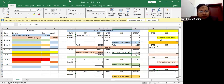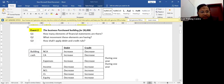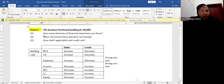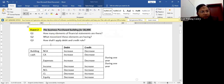Now we move to event two. The business purchased a building for $6,000. The first step is to recognize how many elements of financial statements are affected, what movement these elements have, and how to apply debit and credit. The business is purchasing a building, which is an asset. Let's revise the definition of an asset.